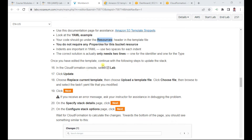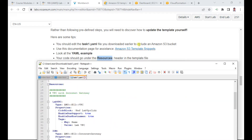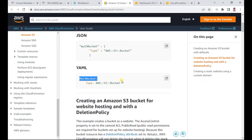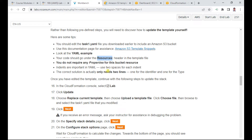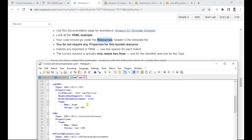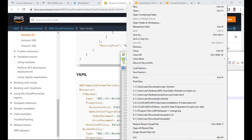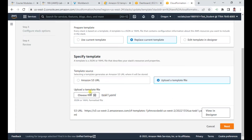Open the task one dot yaml template. Under the resources section, you need to add the S3 bucket definition. Copy the S3 bucket resource from the sample YAML. Important: indentation matters — use two spaces for each indent level. The correct solution only needs two lines for a basic S3 bucket with no extra properties. Save the file once done.